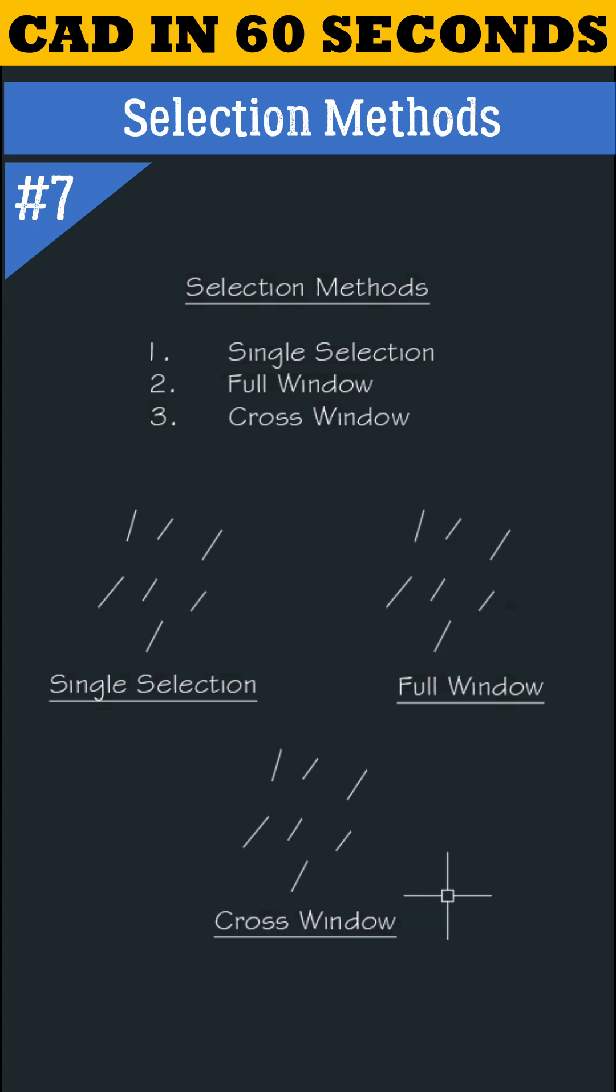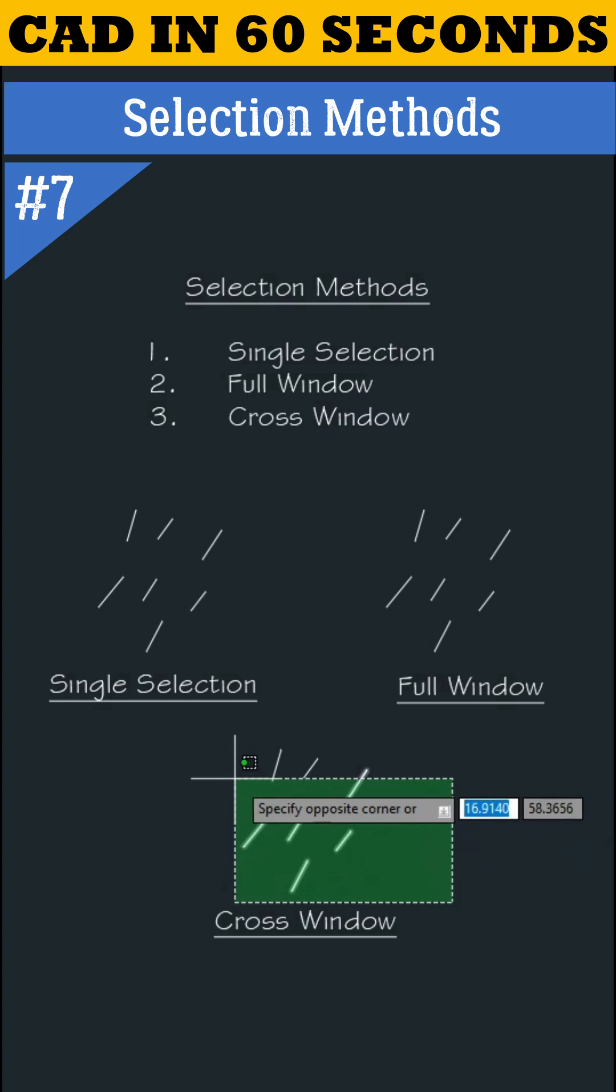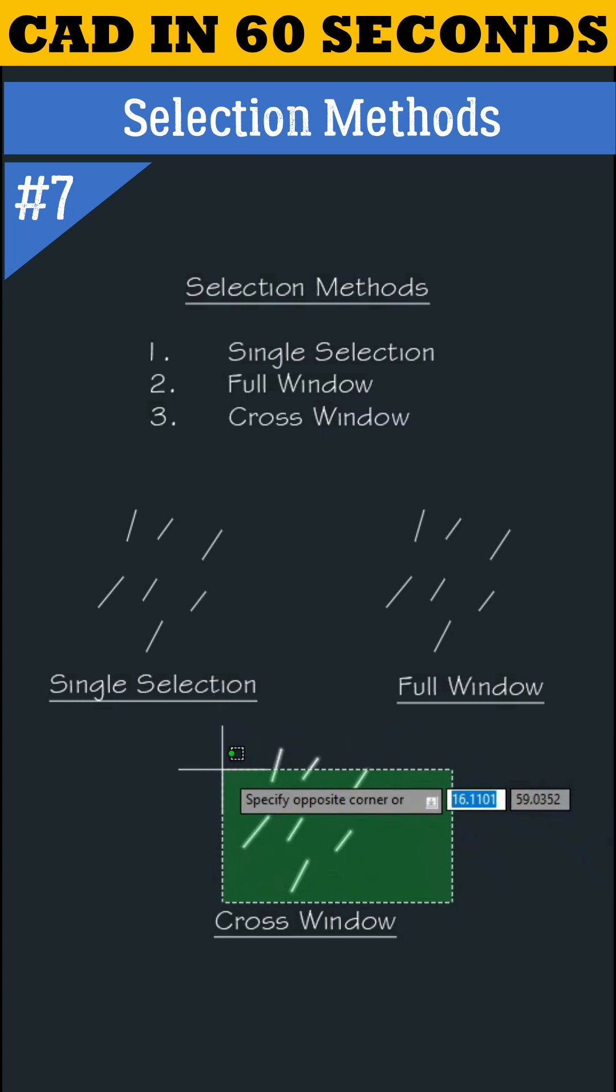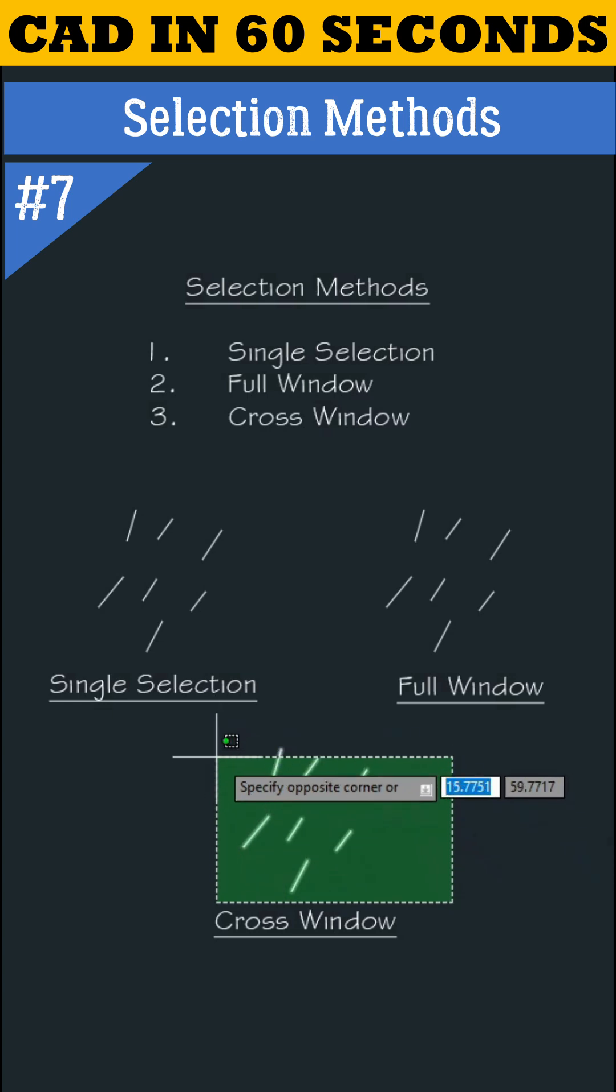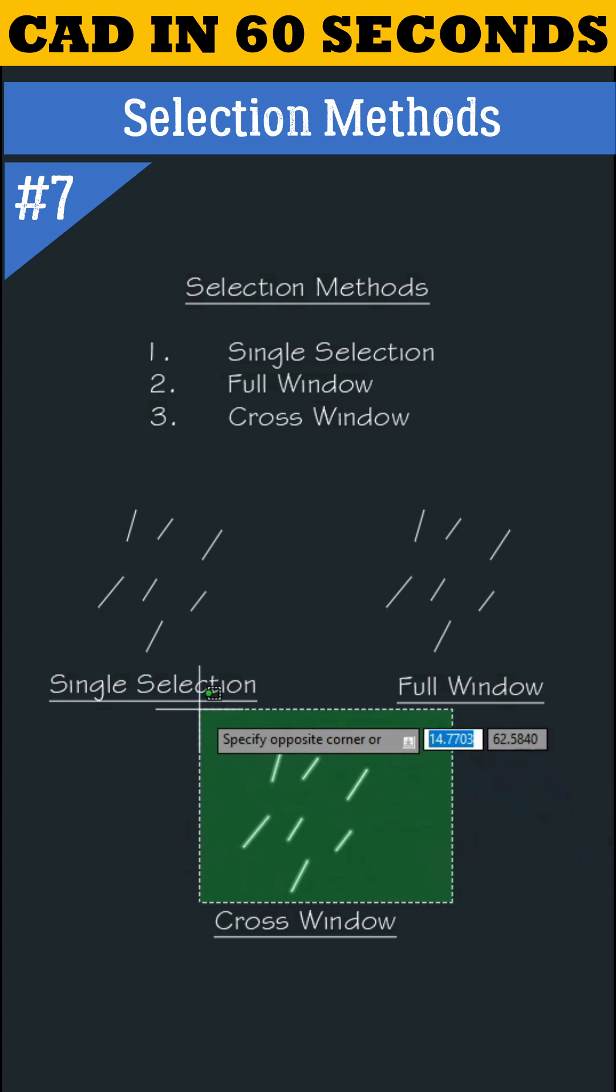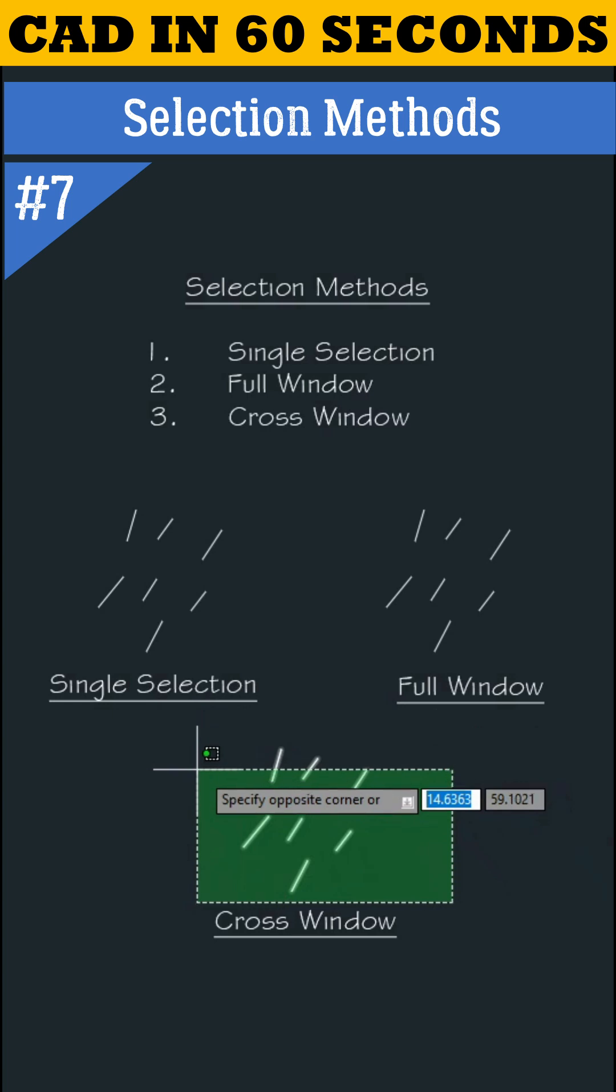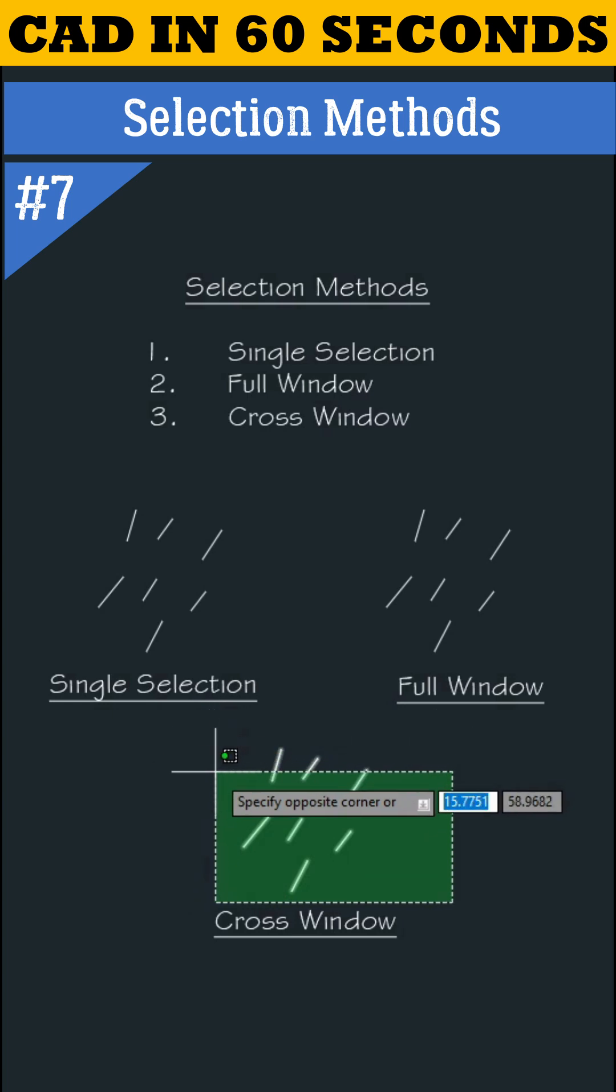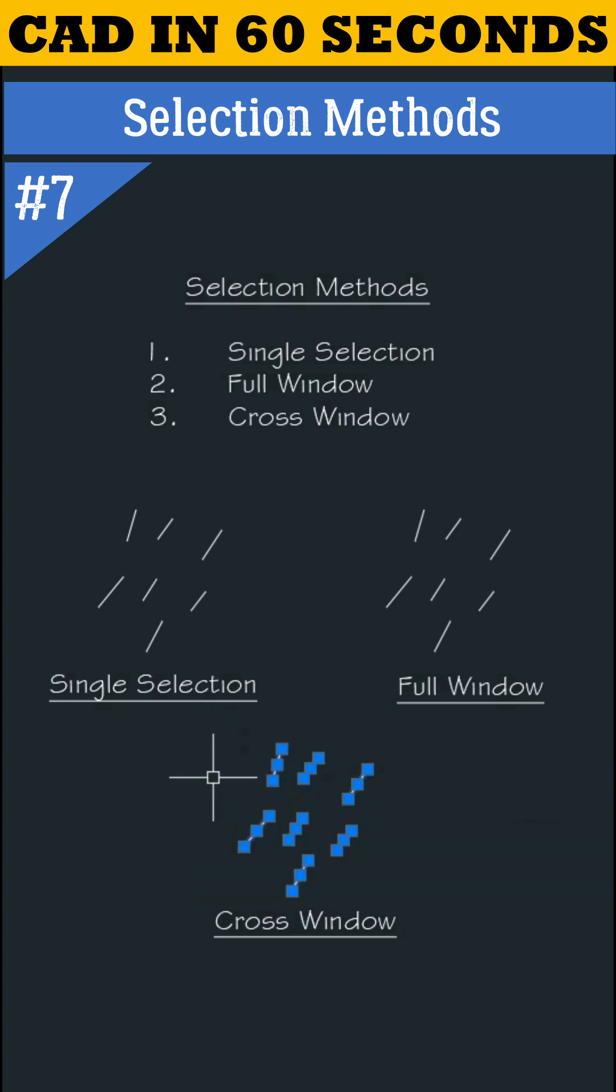Let's understand cross window selection. In this method, we only need to touch the objects. This method will select the objects only by touching them. Even the above three lines are not fully inside the selection, we can see all objects are selected.